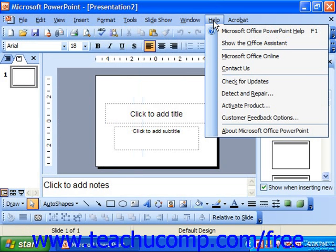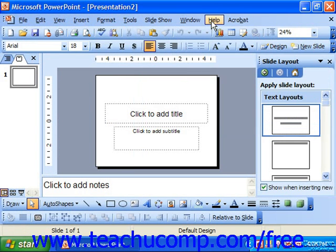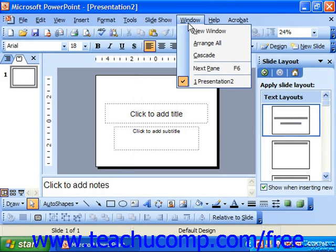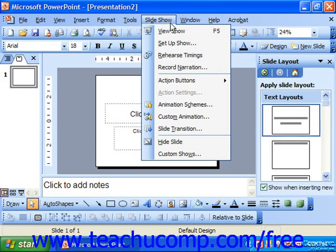Clicking on any one of these commands displays a sub-menu of commands from which you may choose. Commands that are grayed out are simply unavailable at that time.